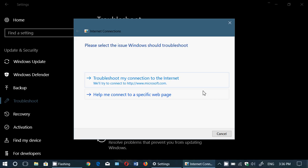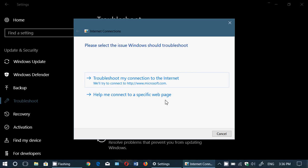Here it says please select the issue Windows needs to troubleshoot: troubleshoot my connection to the internet, or help me connect to a specific web page. And you continue on.